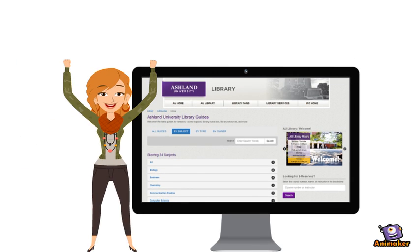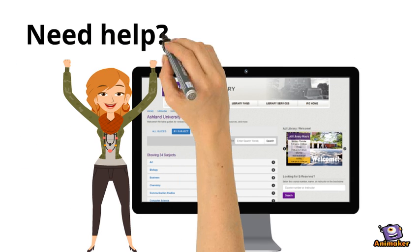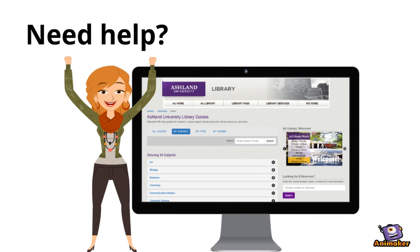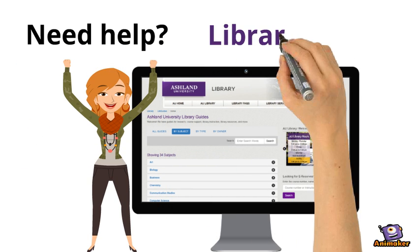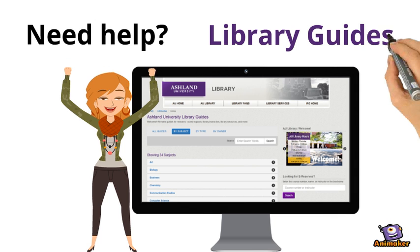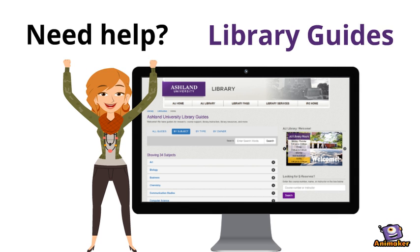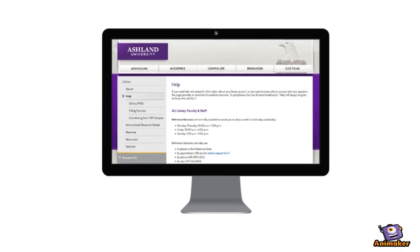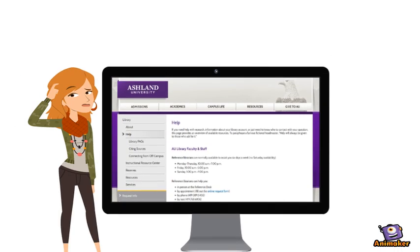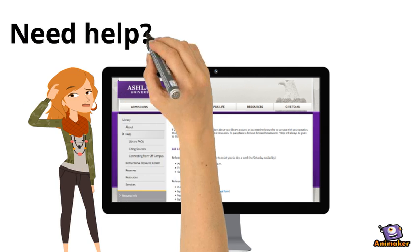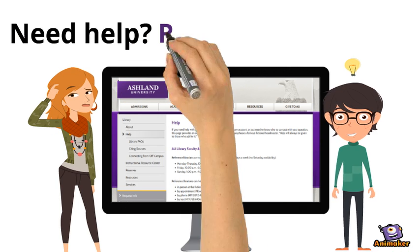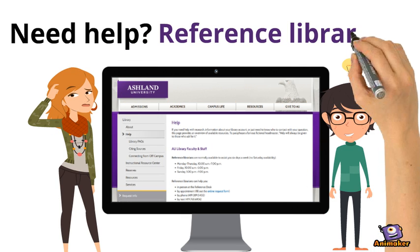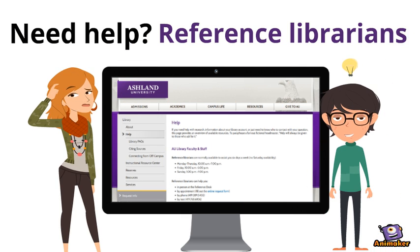Need help with information resources? Library guides are available online, 24-7. Need help with research? Schedule an appointment with AU reference librarians.